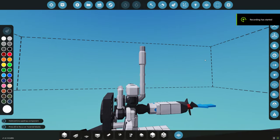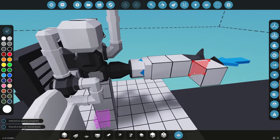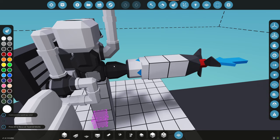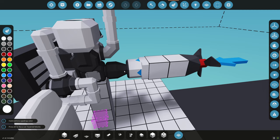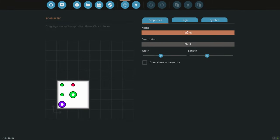In this next video for the Stormworks basic modular engine tutorial, we're going to build on what we left off — the engine is up and running. We're going to automate the clutch so that when we push the throttle forwards it revs up the engine and engages the clutch to turn the prop. When we bring the throttle back to idle it will disengage the clutch. When we bring it into reverse it will rev up, engage the clutch, and switch the gearbox to reverse. Let's go into our microcontroller.